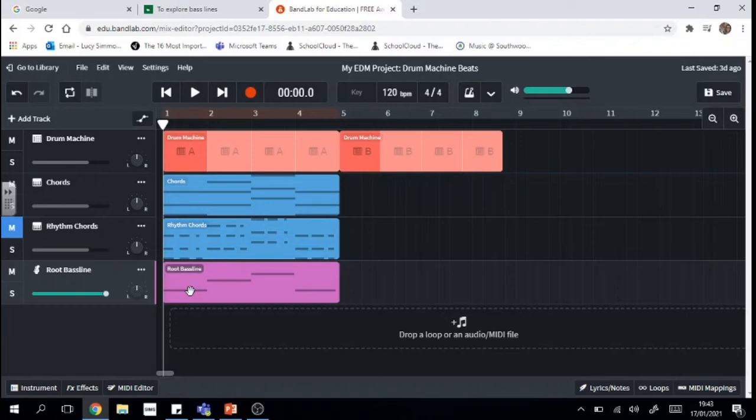So the scale of D minor is D, E, F, G, A, B flat, C and D.